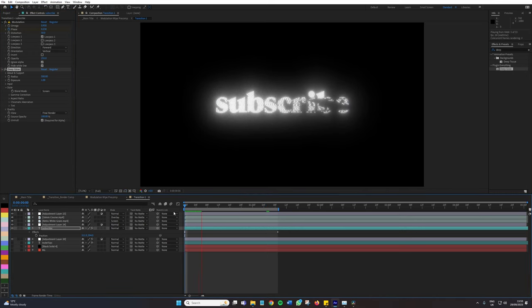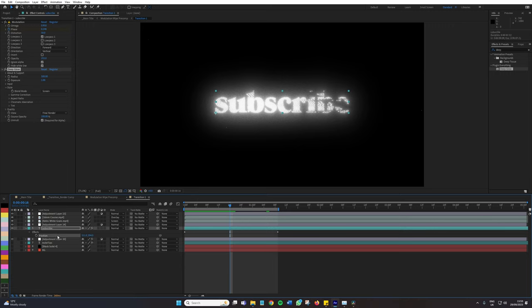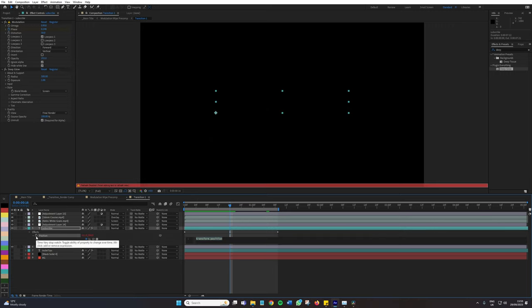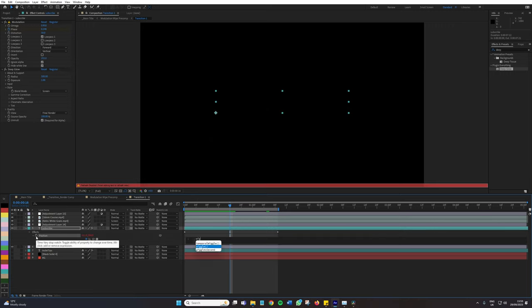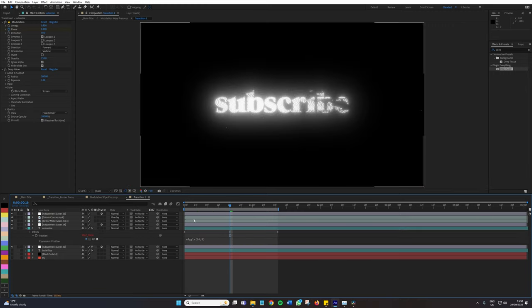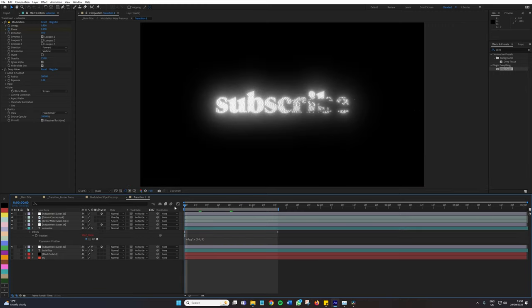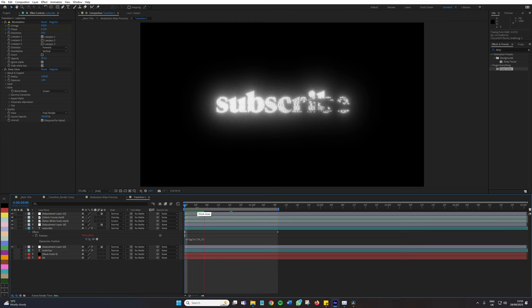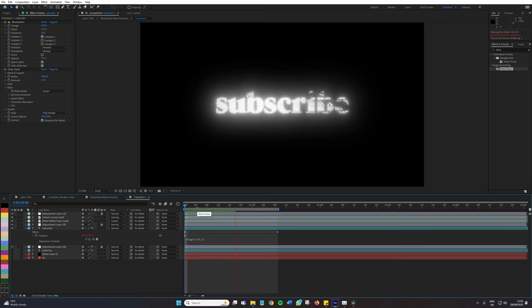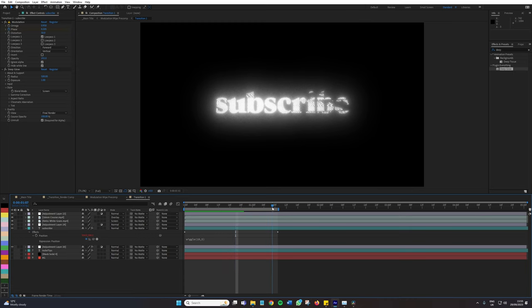So that's looking fantastic already. And then I would probably look to go in and go to the position, add a wiggle of maybe 10 over five. Let's have a look at this.